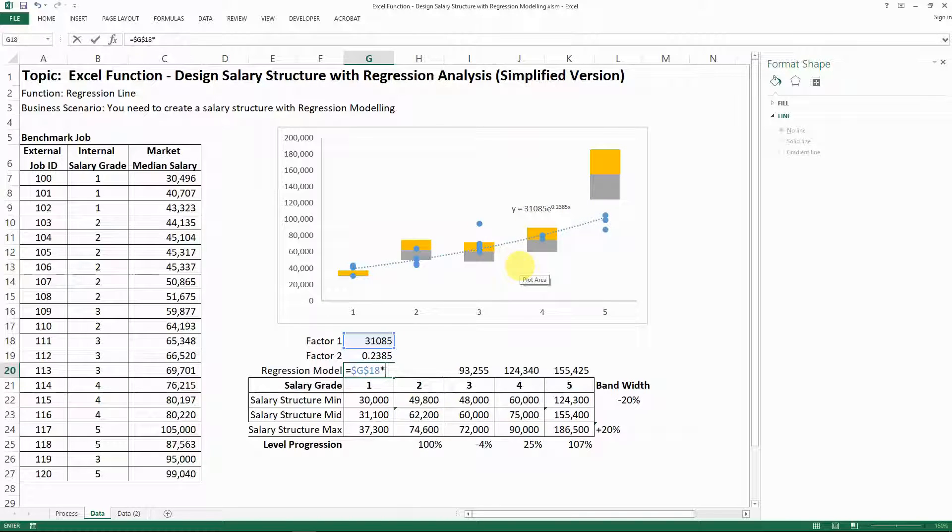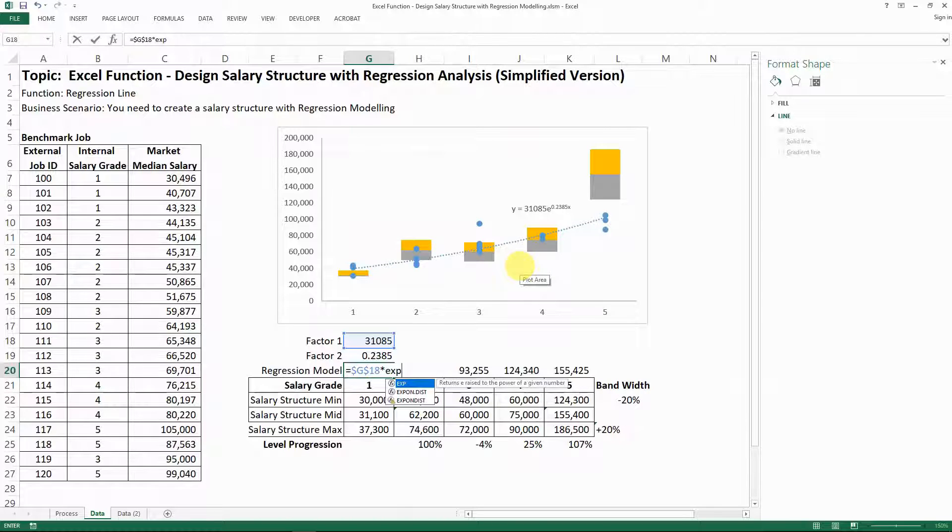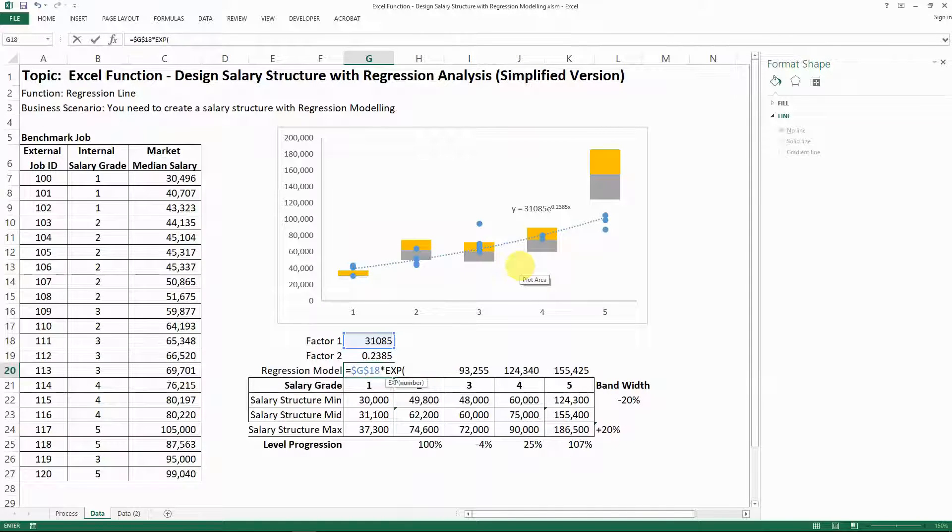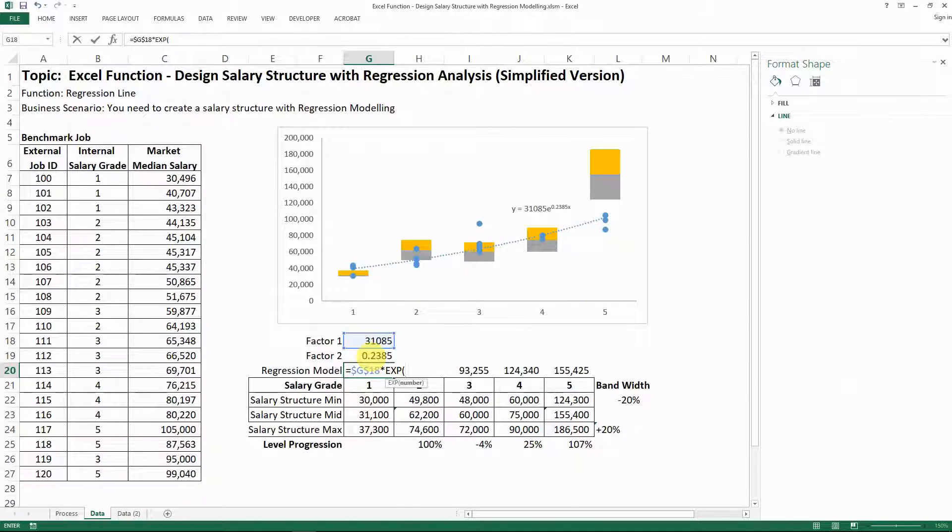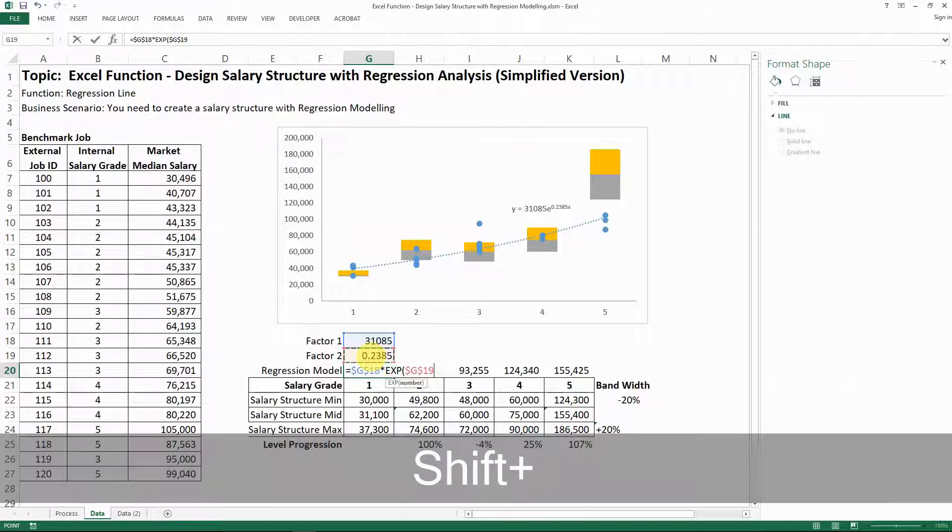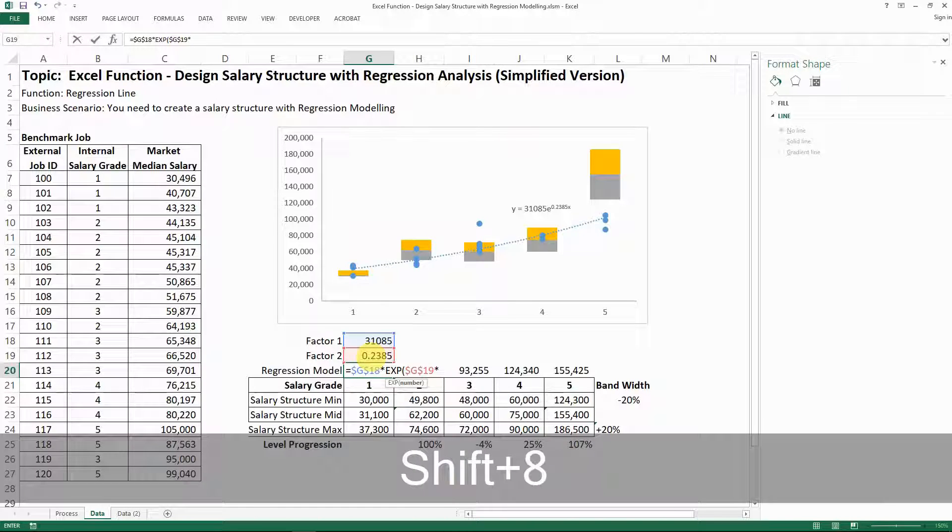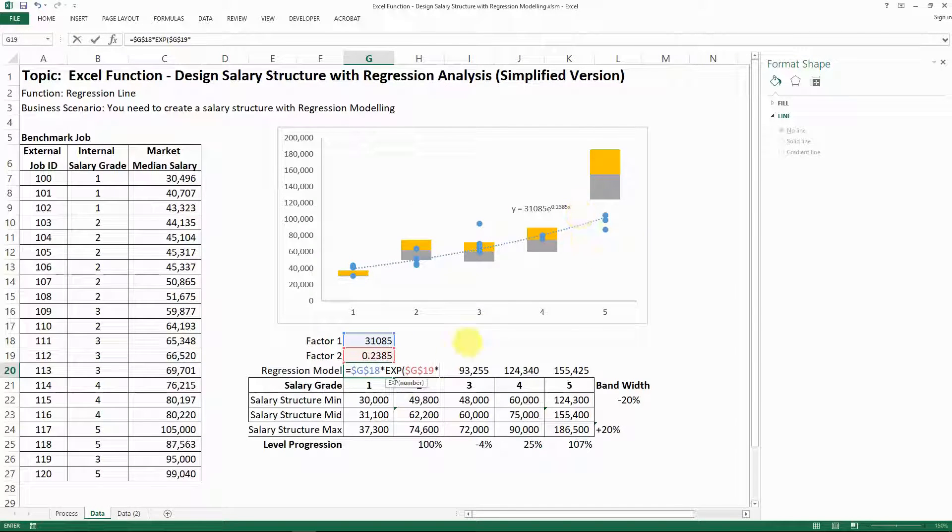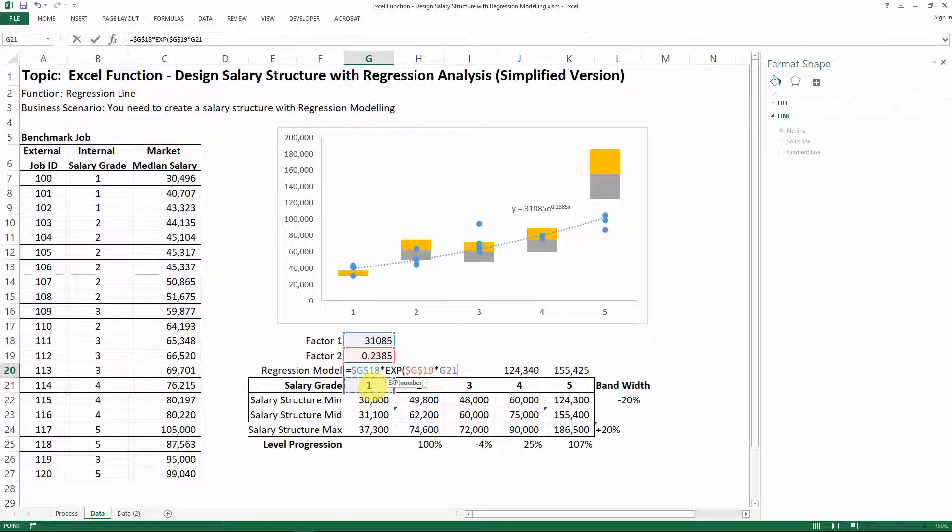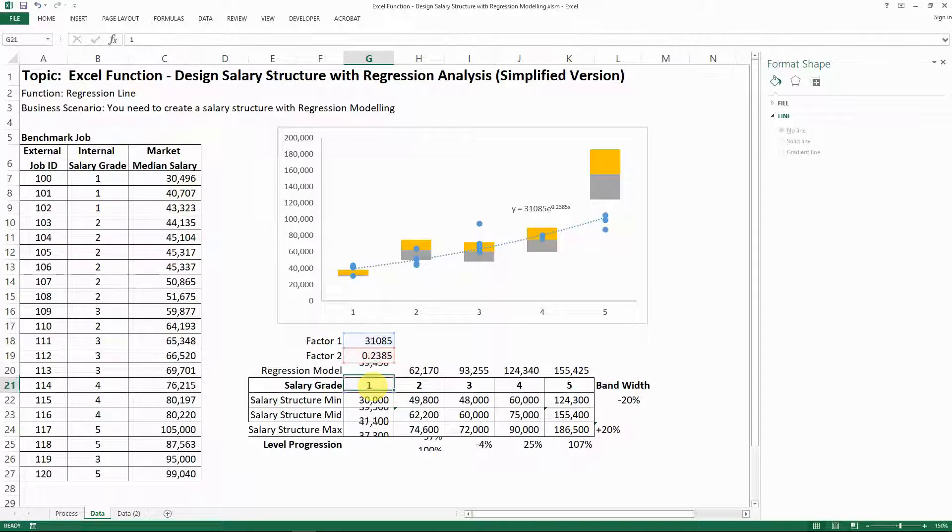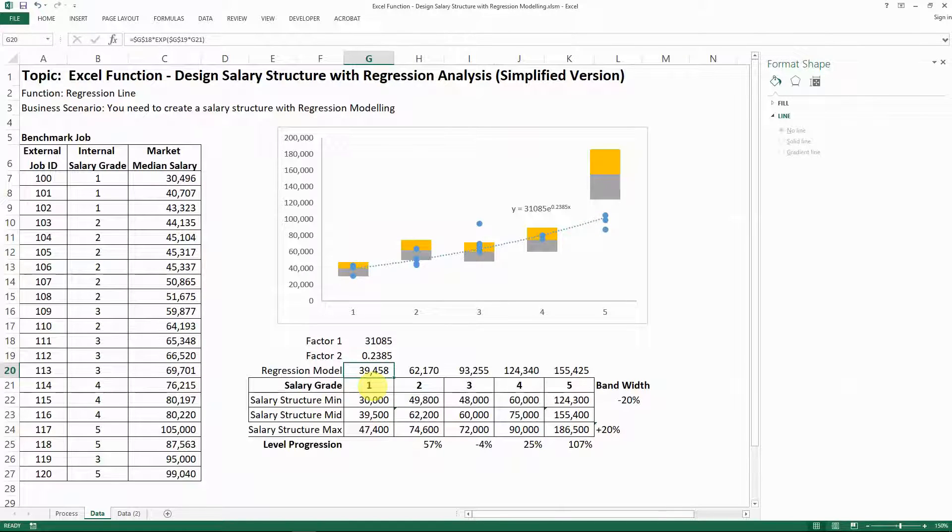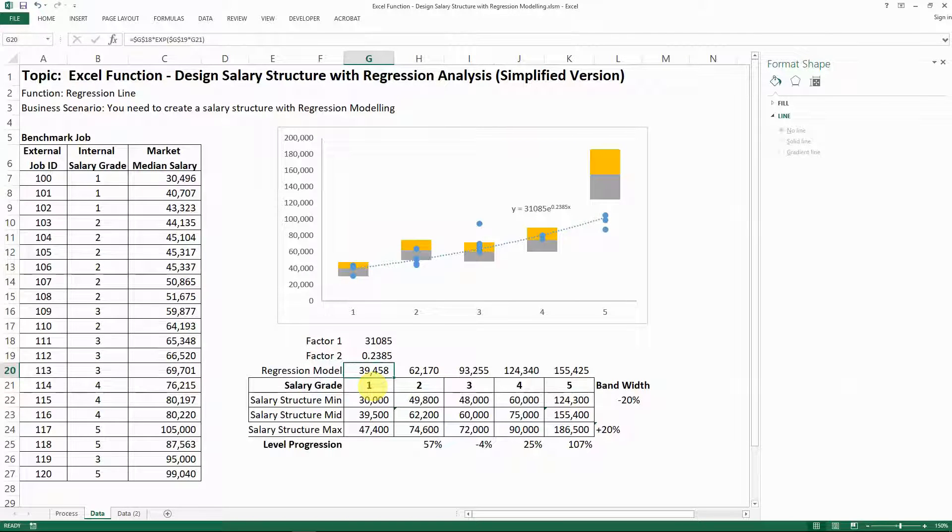So this, you need to apply a formula called EXP exponential and then go tab to bracket. And then you need to have this factor here, F4 to absolute it, and then times the X, which is in our case, the salary grade, and then close your bracket. And this is the formula. This is the regression model point that we have.